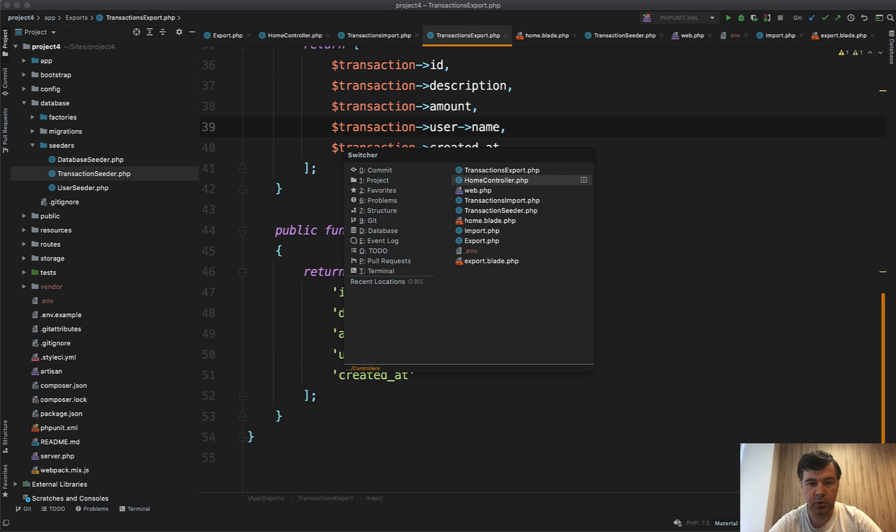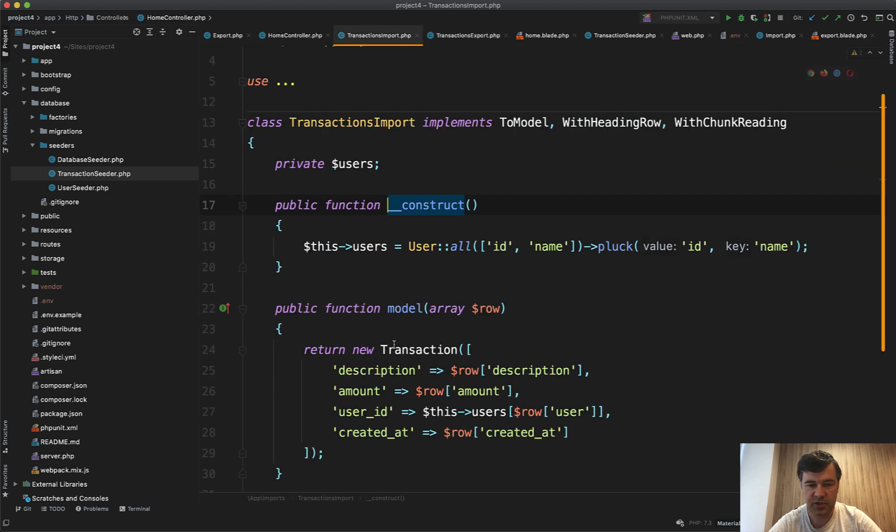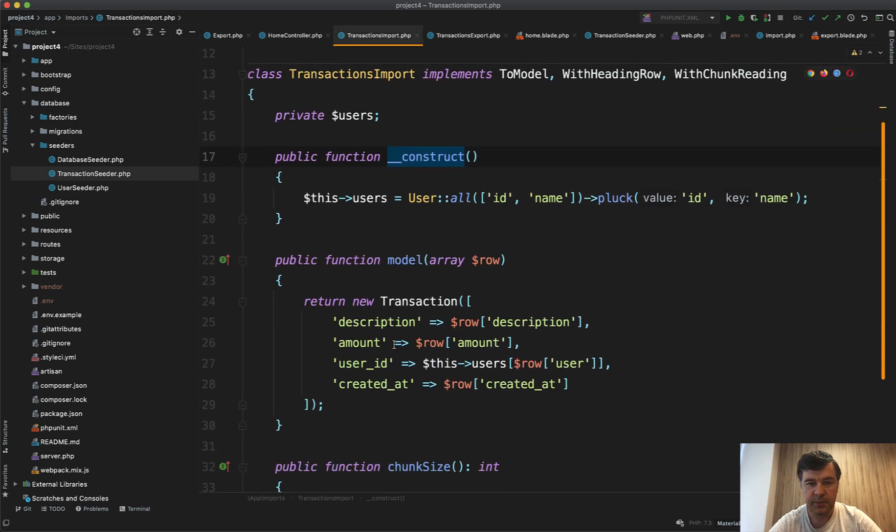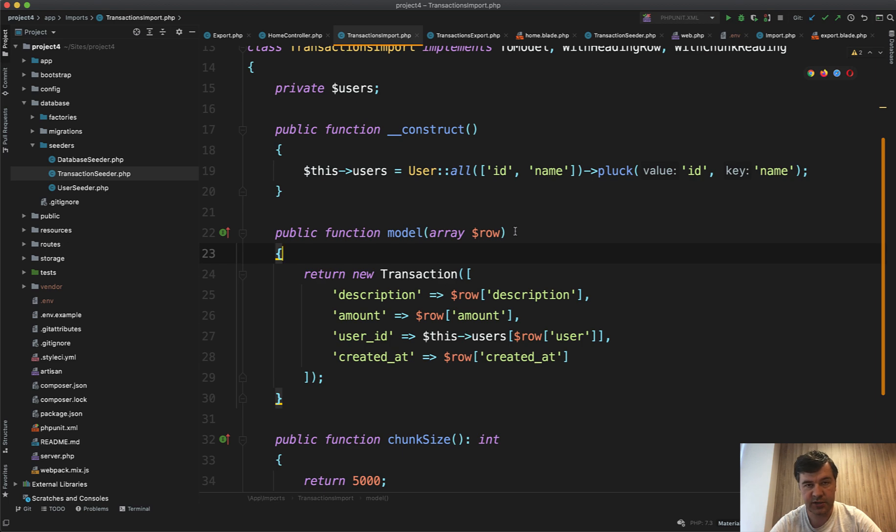The import looks like this: transaction import. It's also optimized in terms of query. The user should be mapped to the user id instead of username, so the CSV file contains the username but it should be mapped to user id.